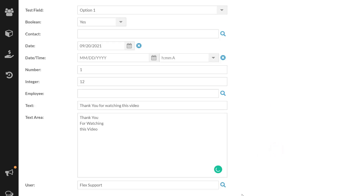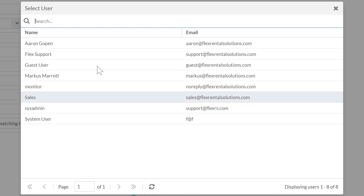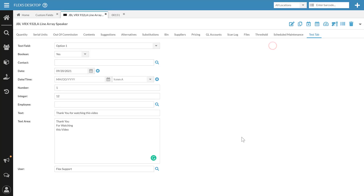The last one I listed is user — I don't necessarily think you'll use it often, but it does work. It pulls from the user database, so you'll only see the users in your system versus the contact type which pulls from the contact database. The most common types people are going to use are: option list, Boolean, date or date-time, number, text, and text area. A few of you may use contact or user, and you might choose integer for when it really does need to be a whole number.